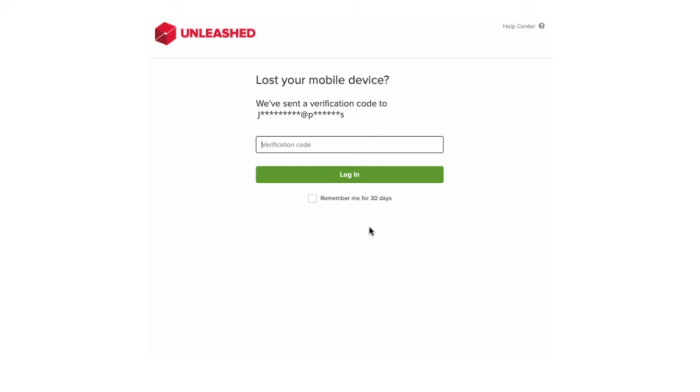Copy this code from your email and paste it into Unleashed and this is your second step in your login procedures.